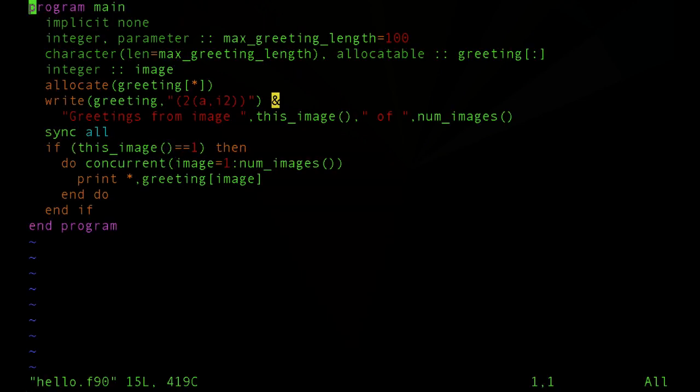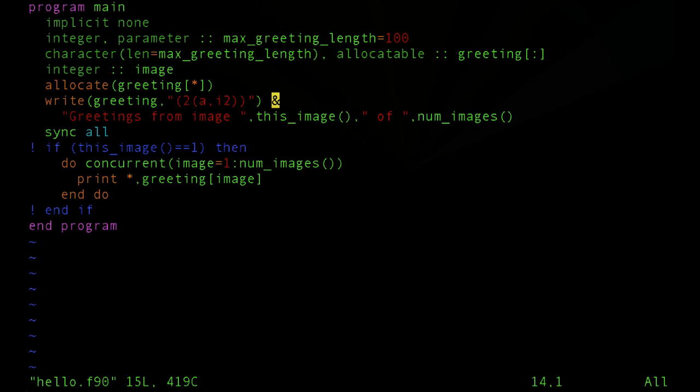Let's see what happens, however, if we have each image execute the code that prints the greetings from each other image. So this is essentially an all-to-all communication.